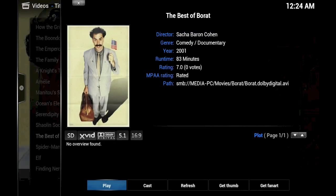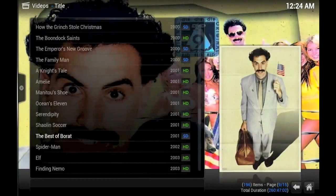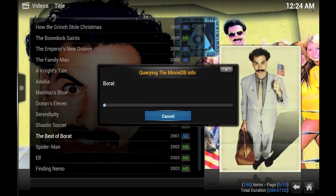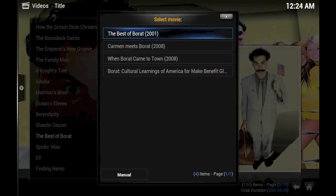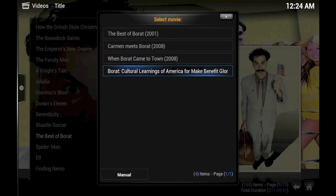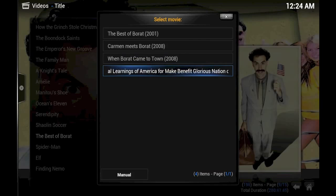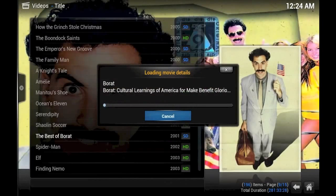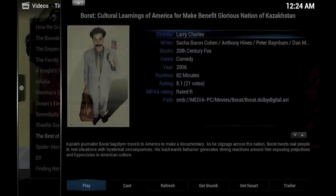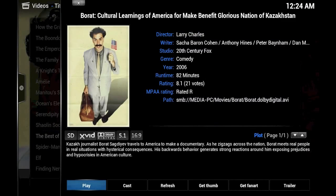all you have to do is hit I or whatever button you might use to get to the info for the video file you're interested in. Go over to Refresh, hit Enter, and wait for the movie database to be queried, and then go down to the correct movie for your file. Select it, allow XBMC to load the details, and there you have it, the update with all of the correct metadata.